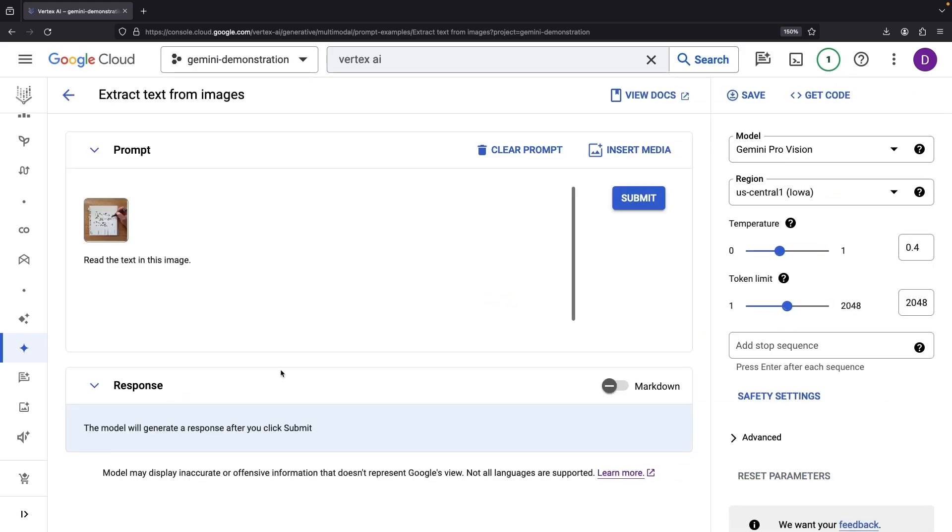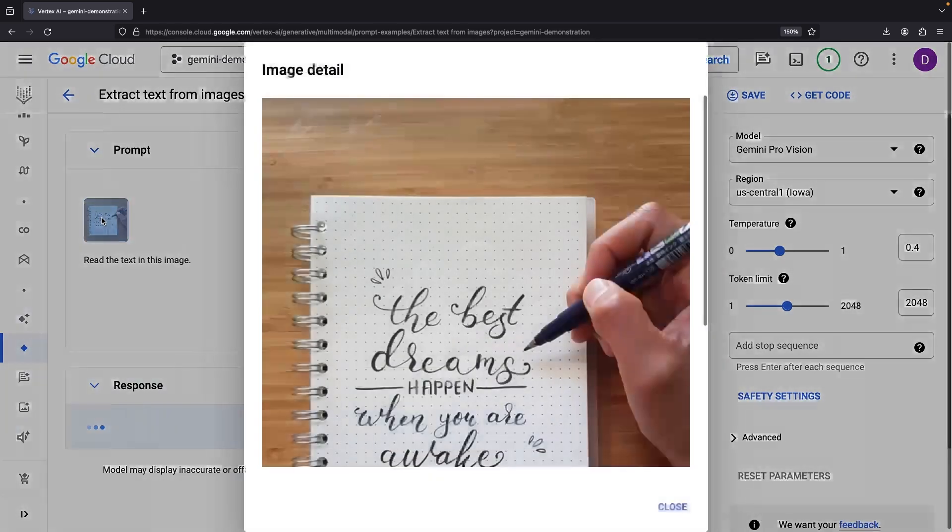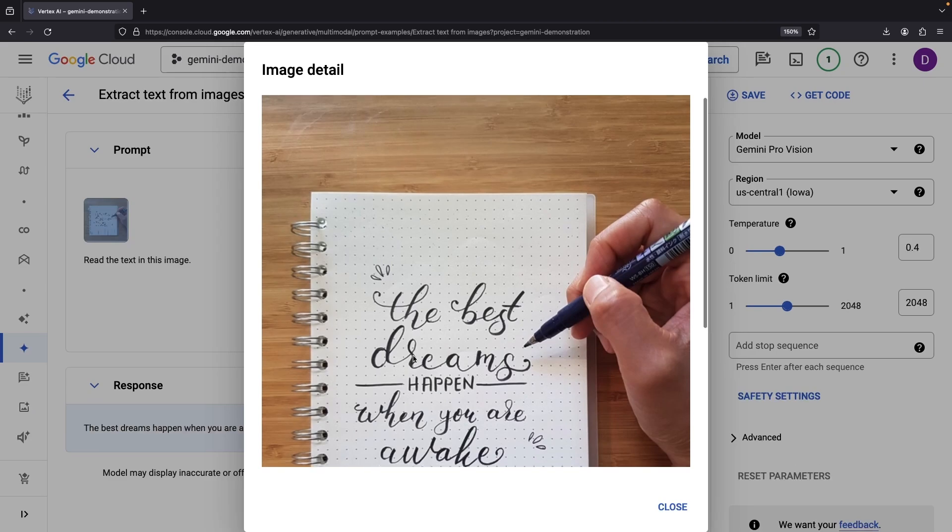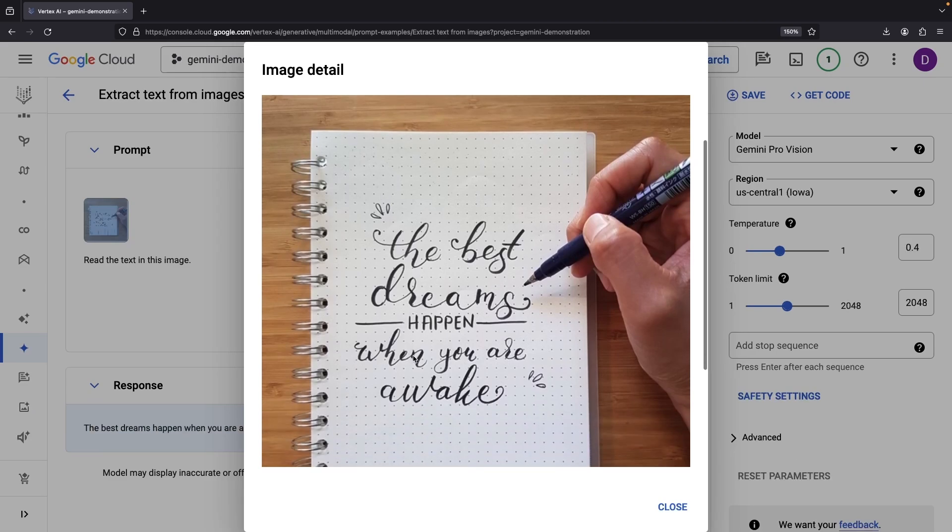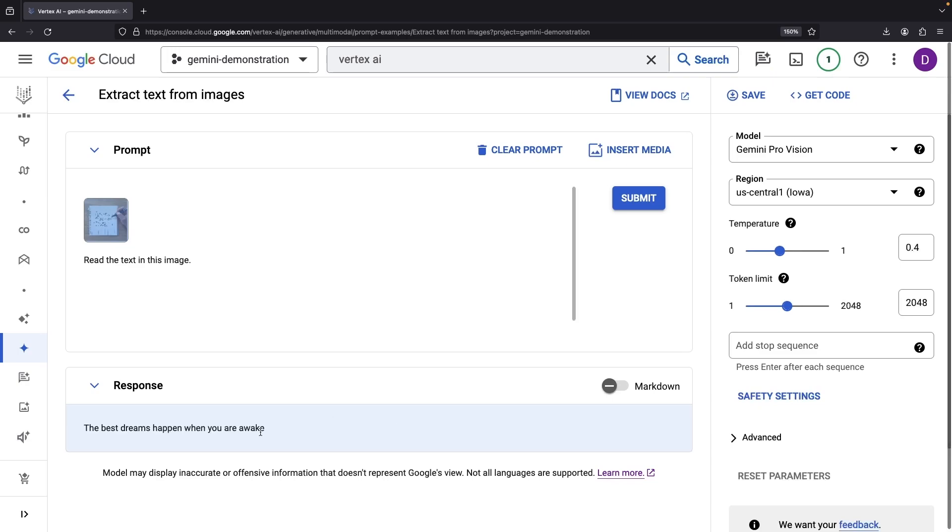Our first stop is optical character recognition. Here, we're anticipating a response of, the best dreams happen when you are awake. And when you know it, our prediction holds true.